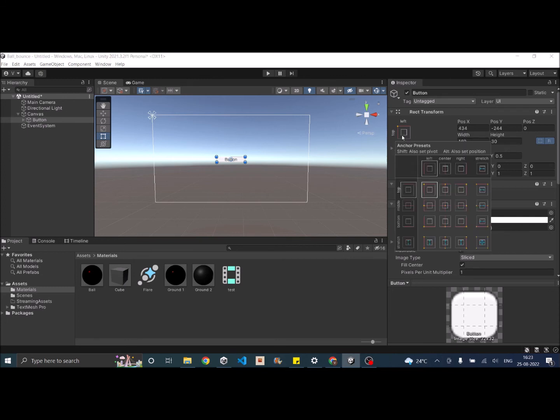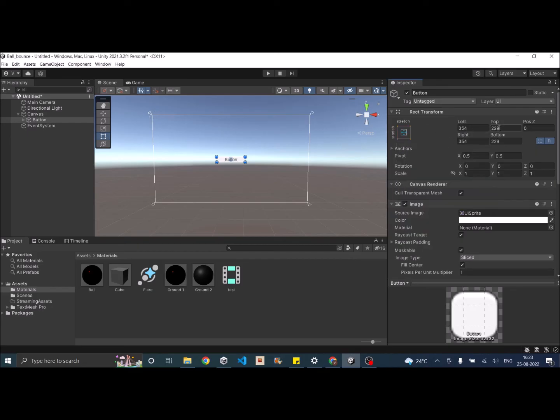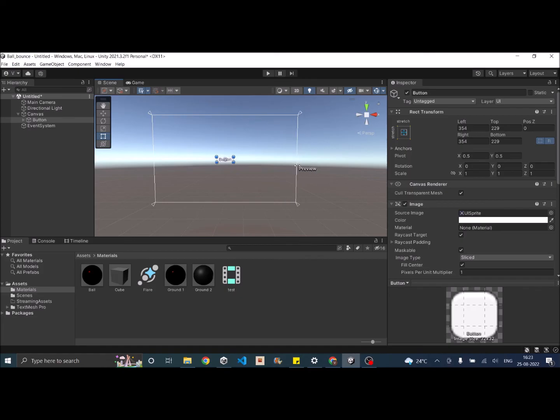But if you select stretch in all directions, you can only enter the distance of the UI from the anchor point. So these are the corners of the UI from the anchor points. Now if you scale the canvas, the button will basically scale in all directions. So this way by adjusting the anchor positions, you can adjust and scale your UI elements.